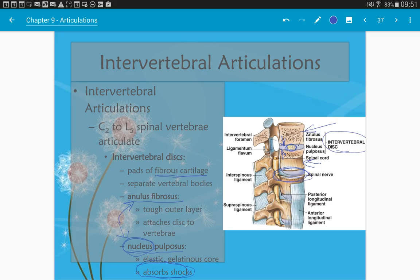I'm going to stop here. This chapter will need two lecture sections, so this is the end of Part 1, ending on slide 37. Part 2 will cover slides 38 to the end. Hopefully this has been helpful. Thank you.